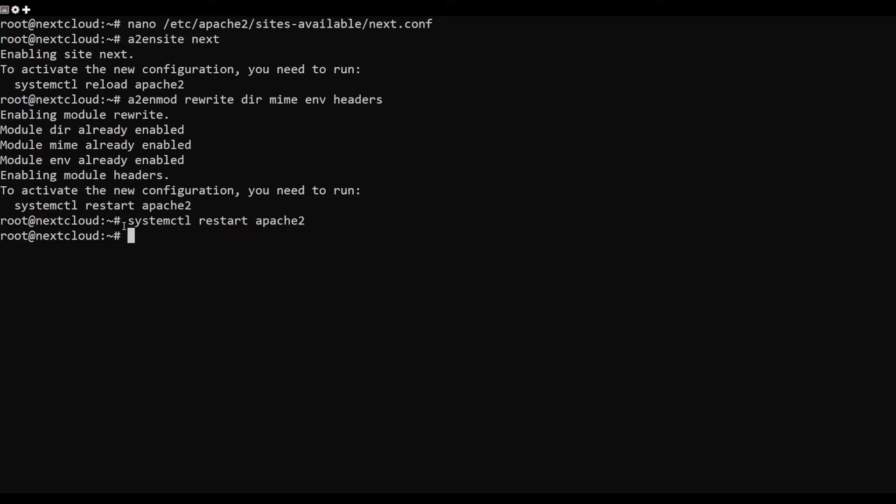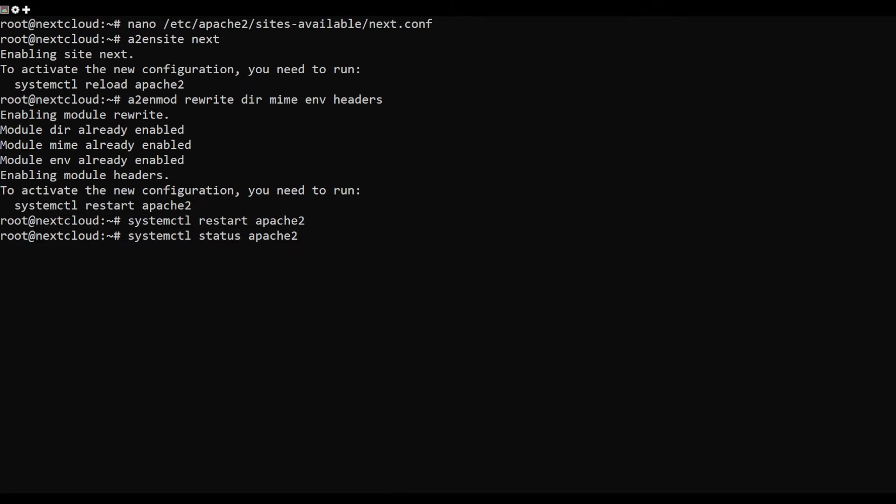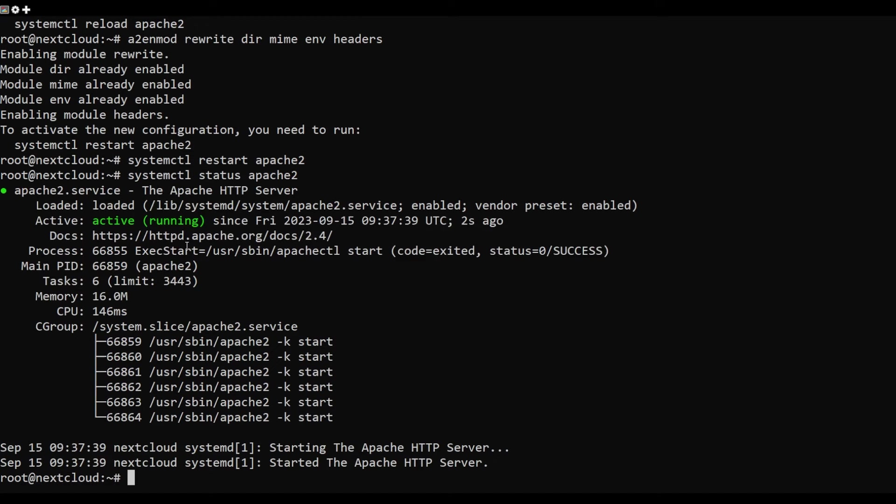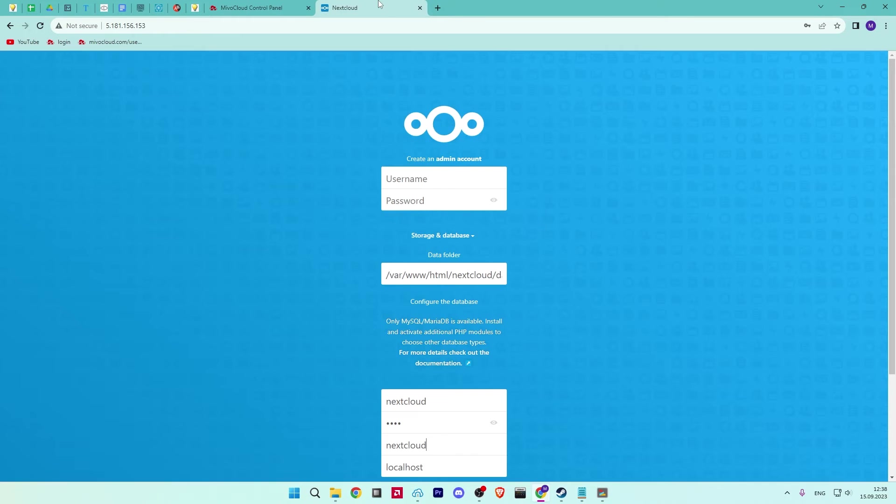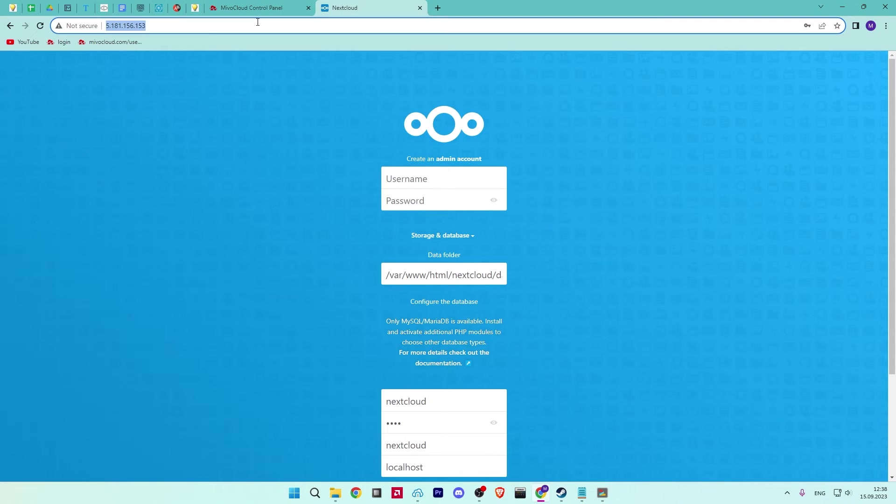You can also check the status of the Apache with the following command. Now, open your web browser and access the Nextcloud web using the URL. You should see the following screen.